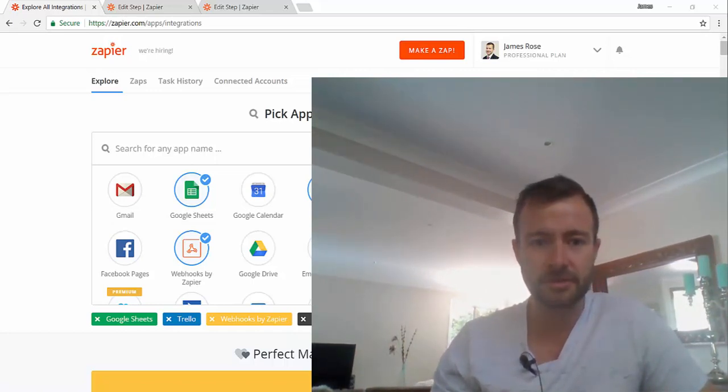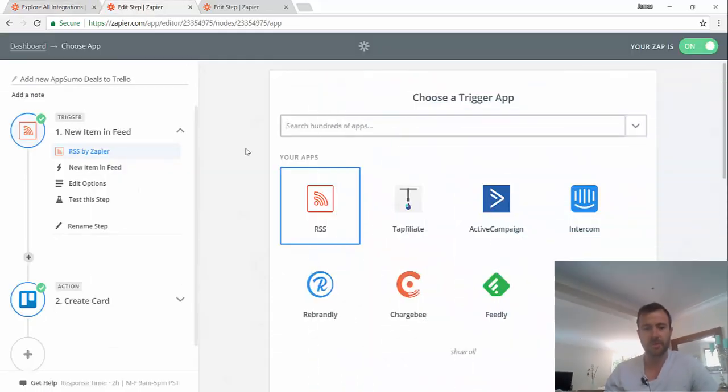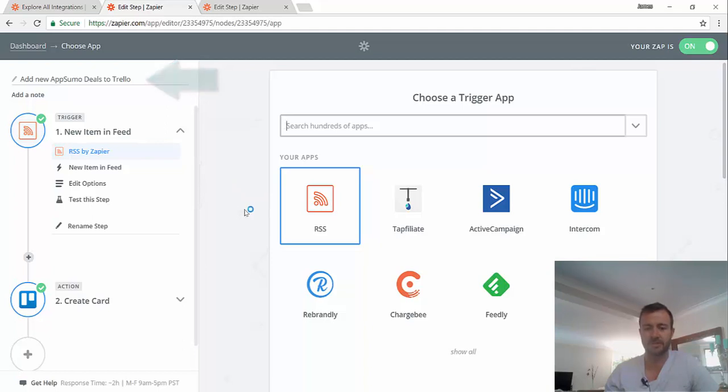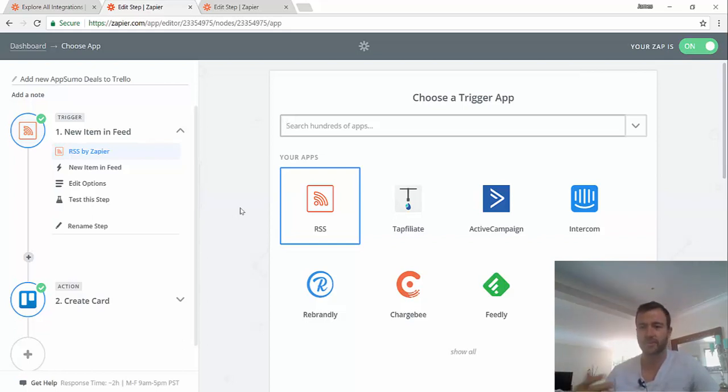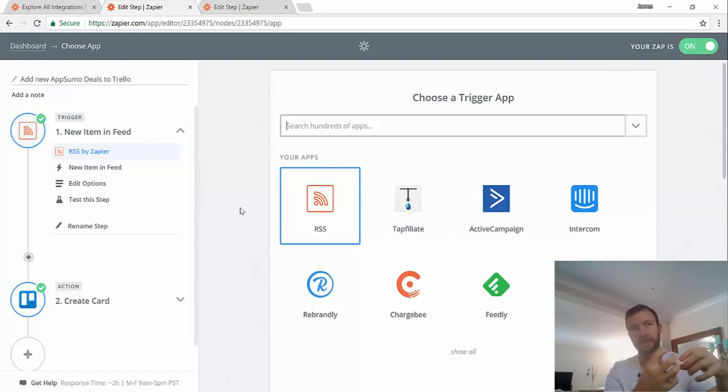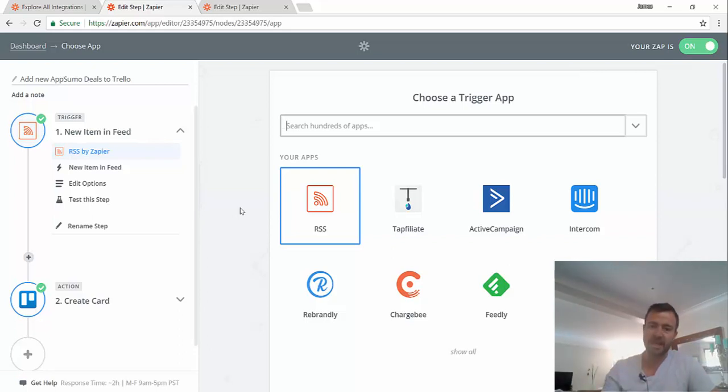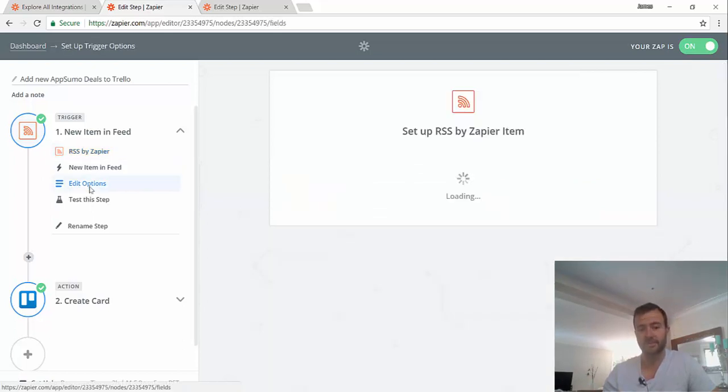Anyway, let's get into it. So I'm just going to start with a very simple example of this Zap that I've created here, which I called add new AppSumo deals to Trello. And this is using an RSS feed. So an RSS feed is some kind of code that sites that regularly update use to update other services.